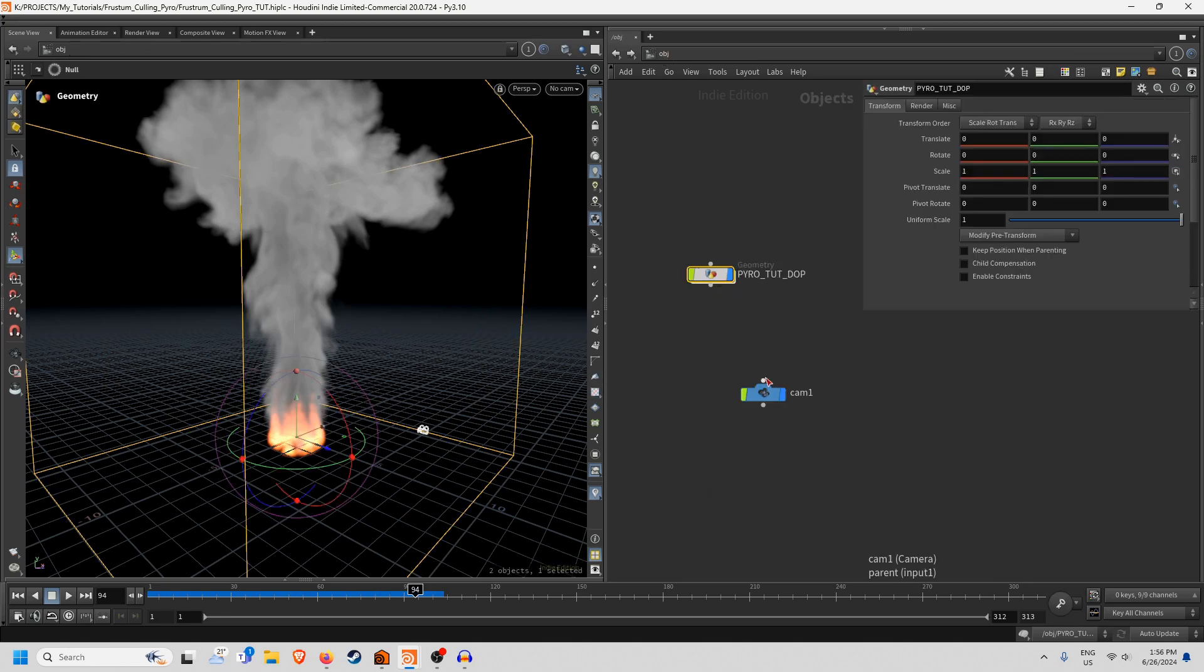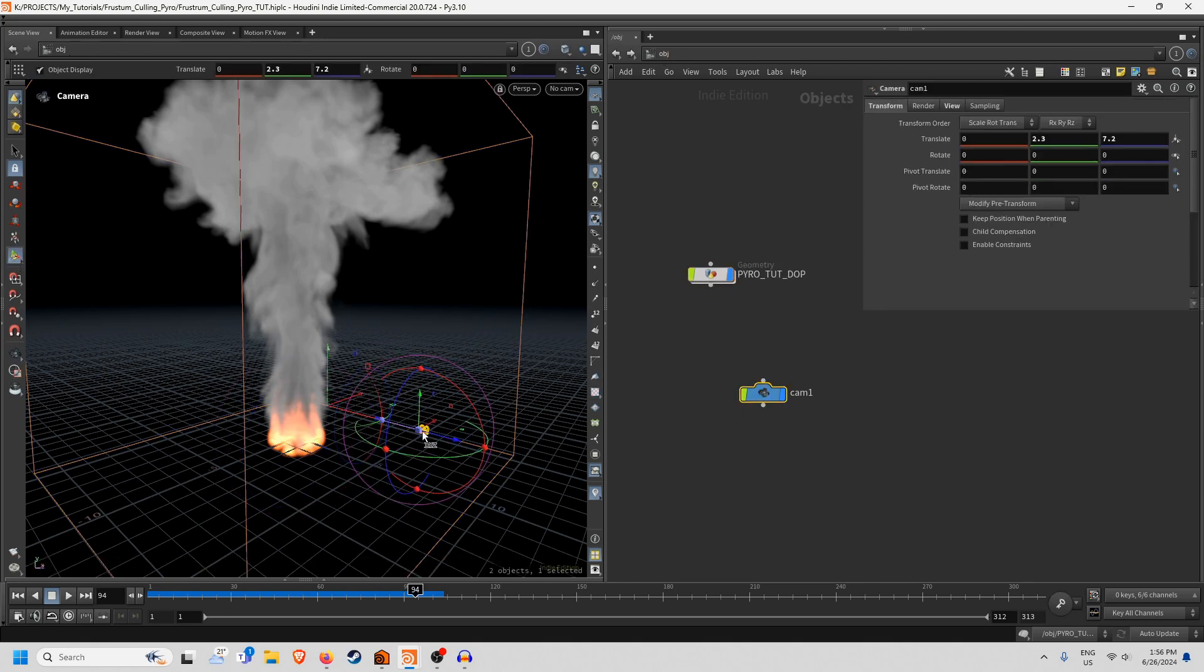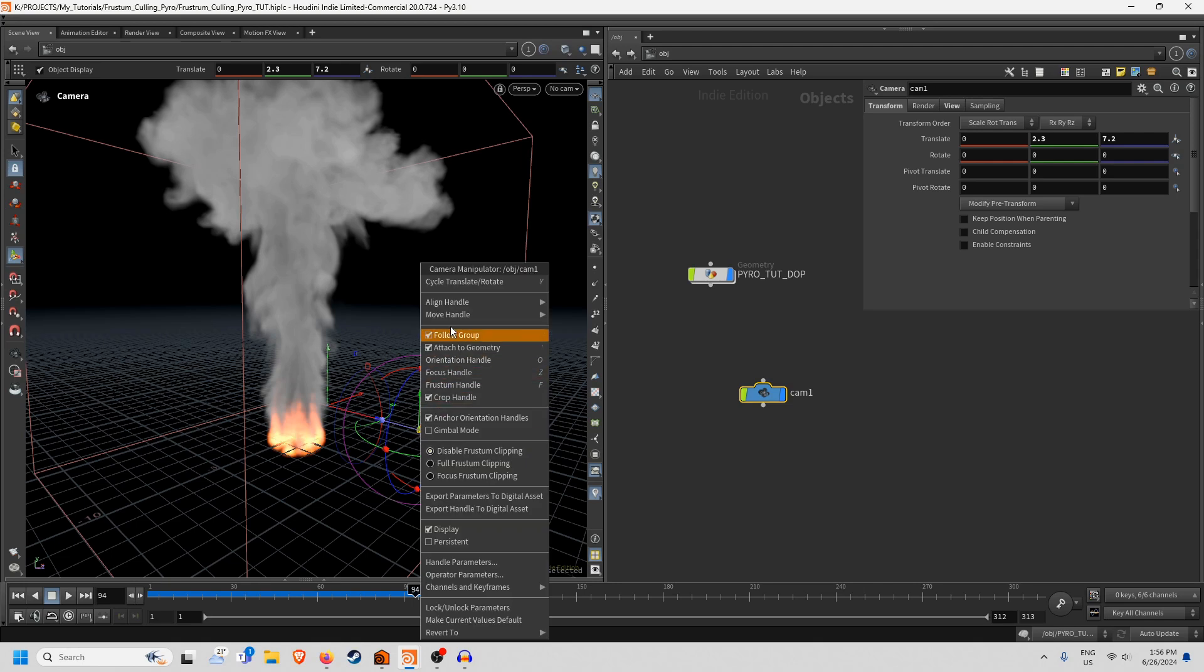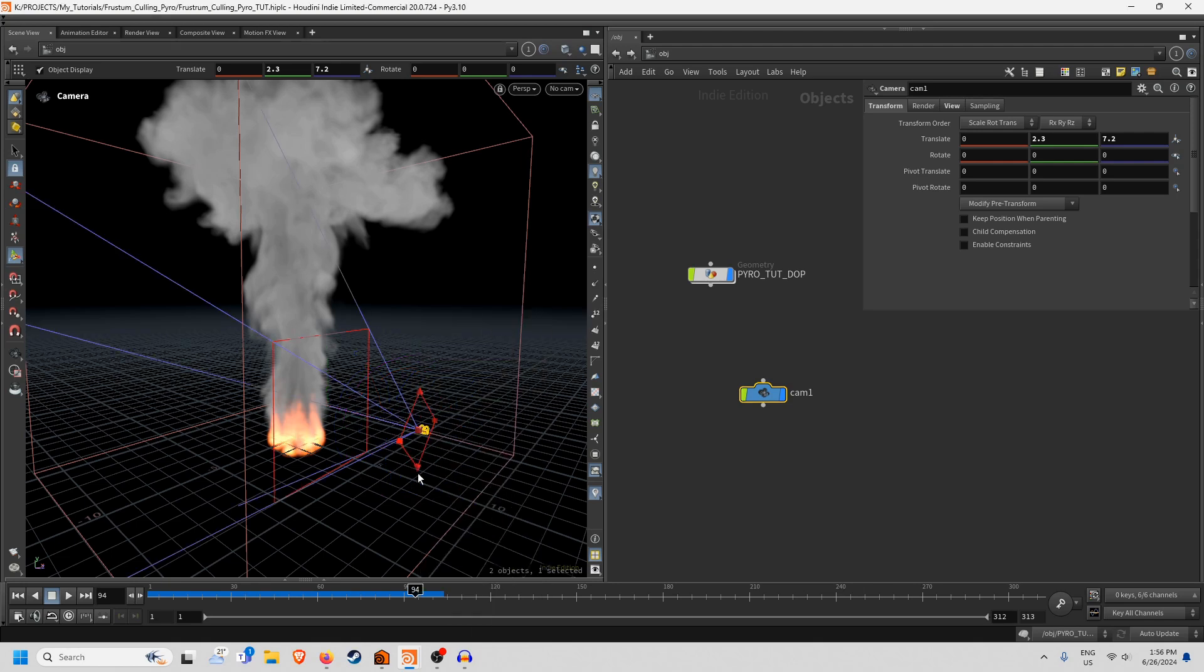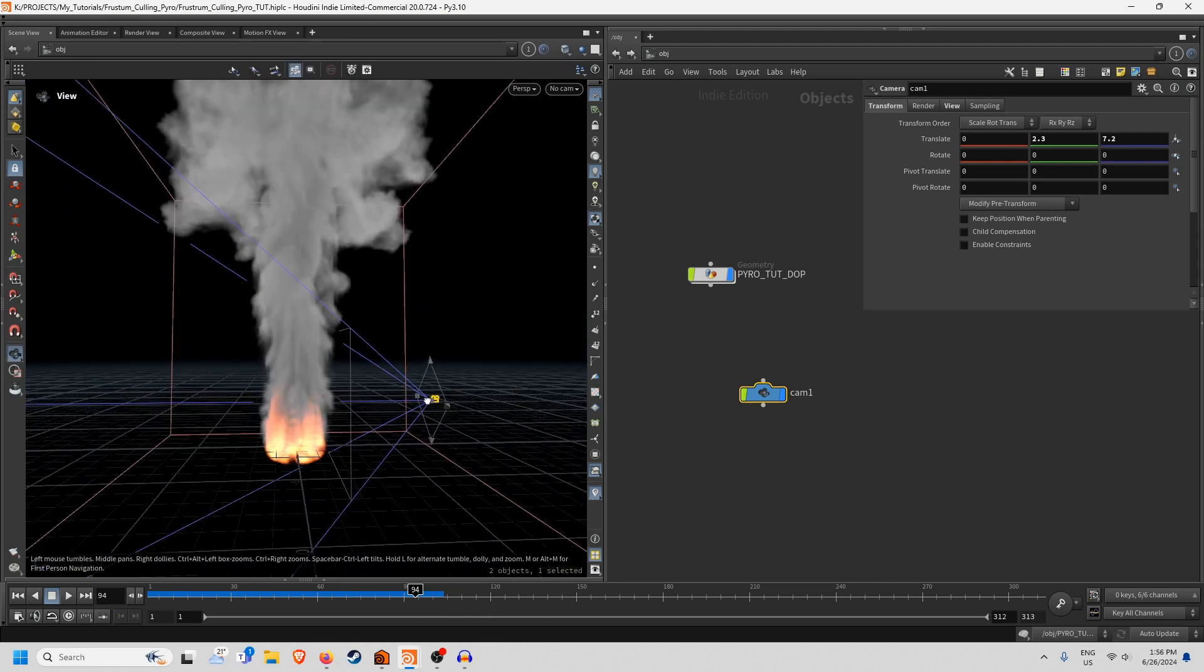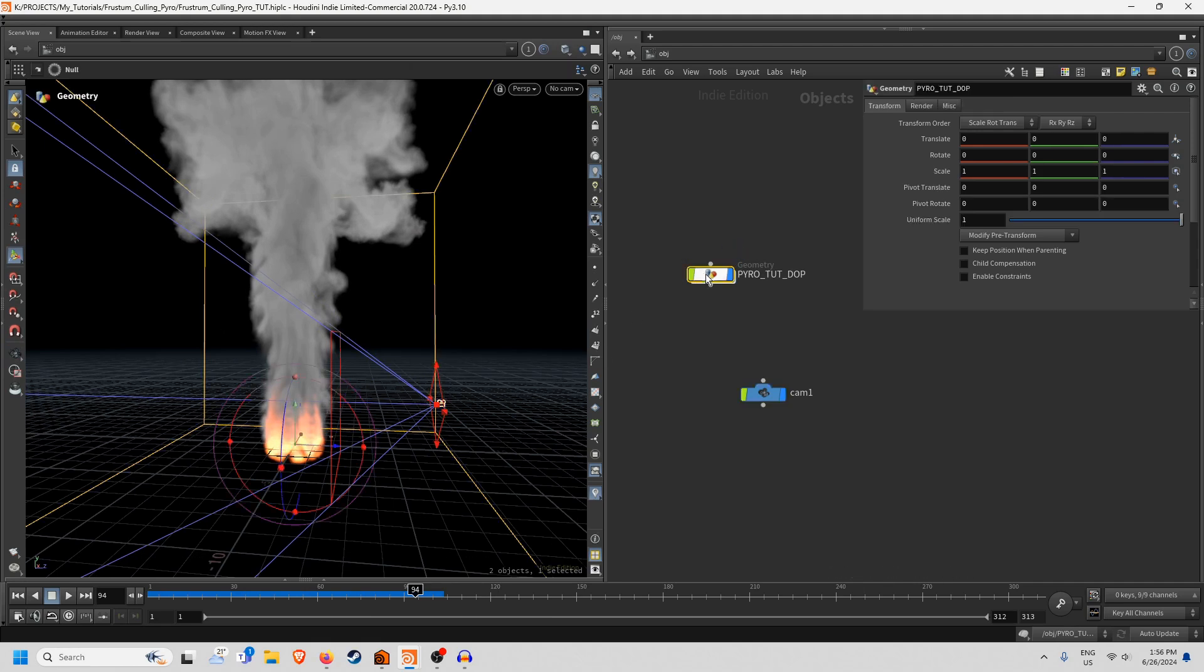And if I go up here you can see I have a camera and if I show the handle here and then right-click, change the frustum handle and then bring it to persistent, we can always see that we have the camera frustum here.